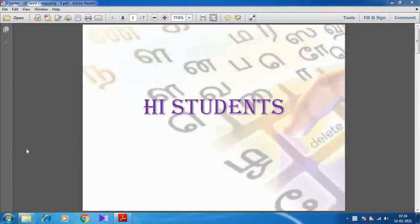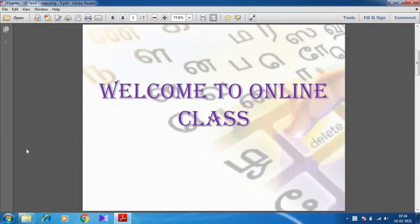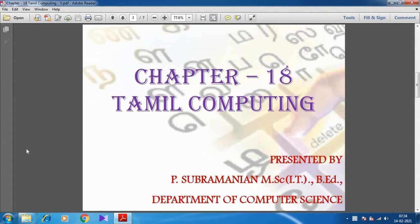Hi students, welcome to online class. In this video, we are going to discuss about Chapter 18, Tamil Computing.